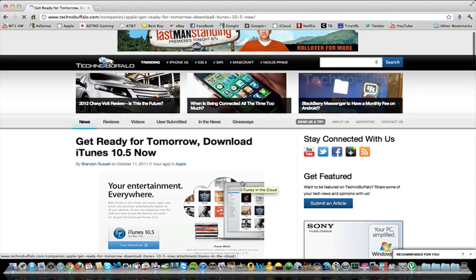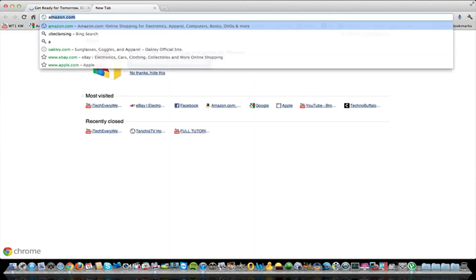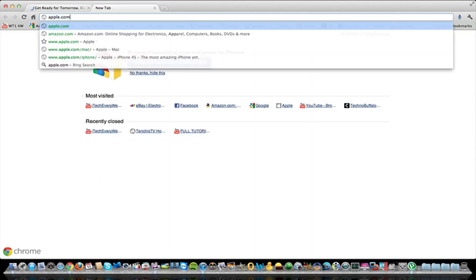Apple apparently released iTunes 10.5. I just came across this post on Technobuffalo, so we'll go over to the Apple website right here.